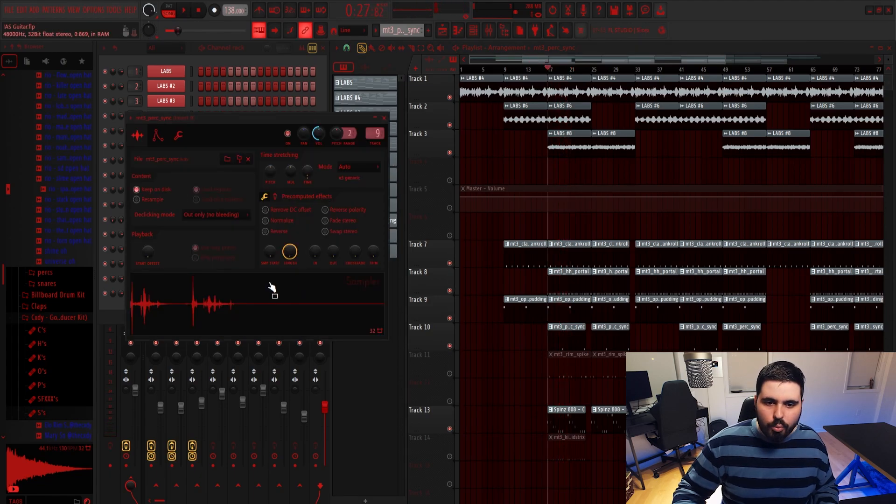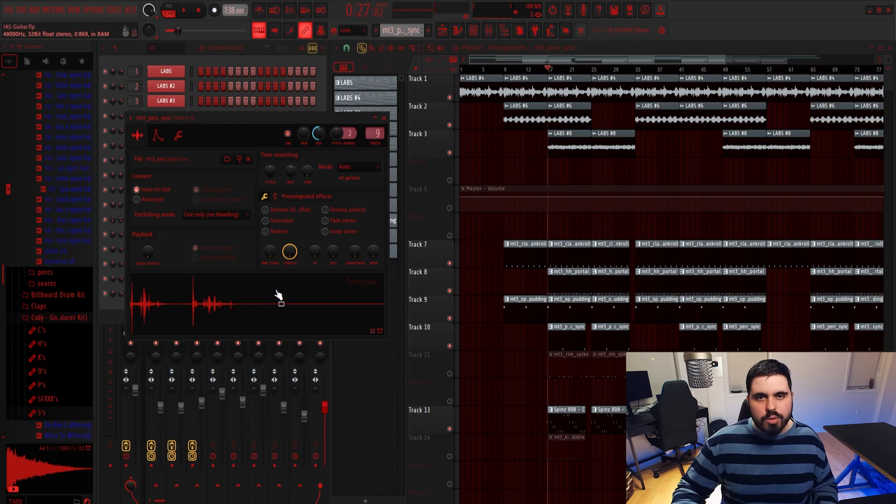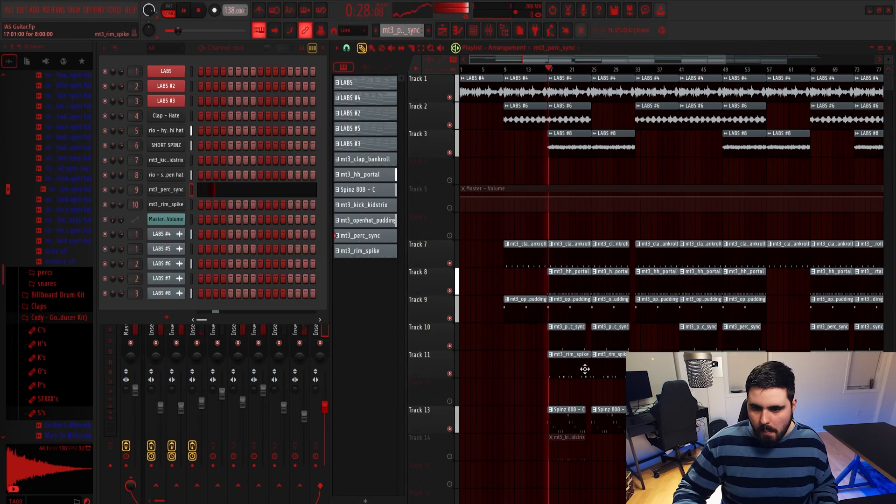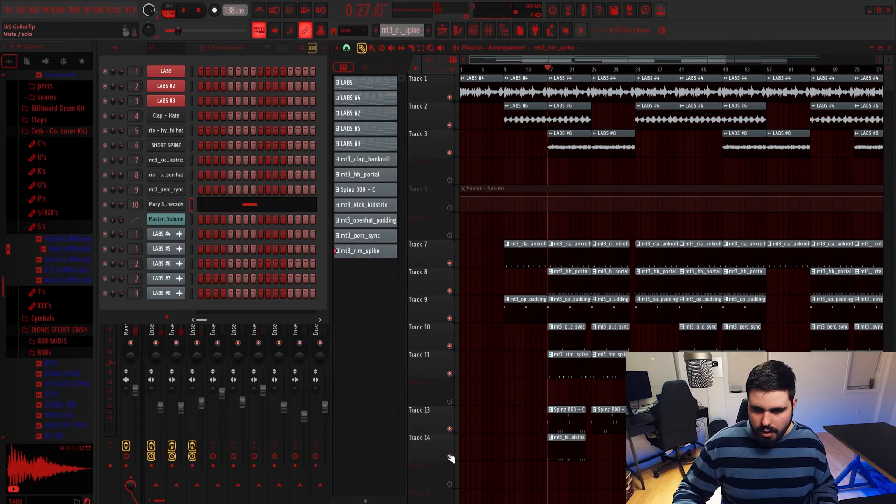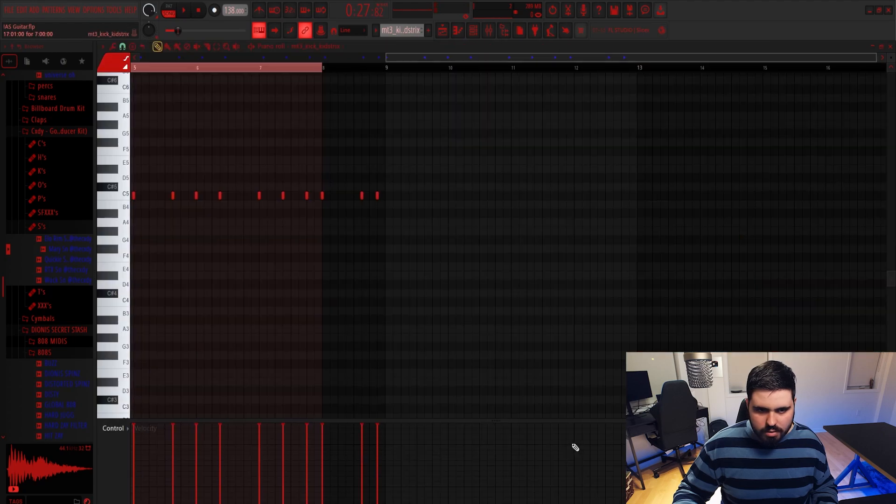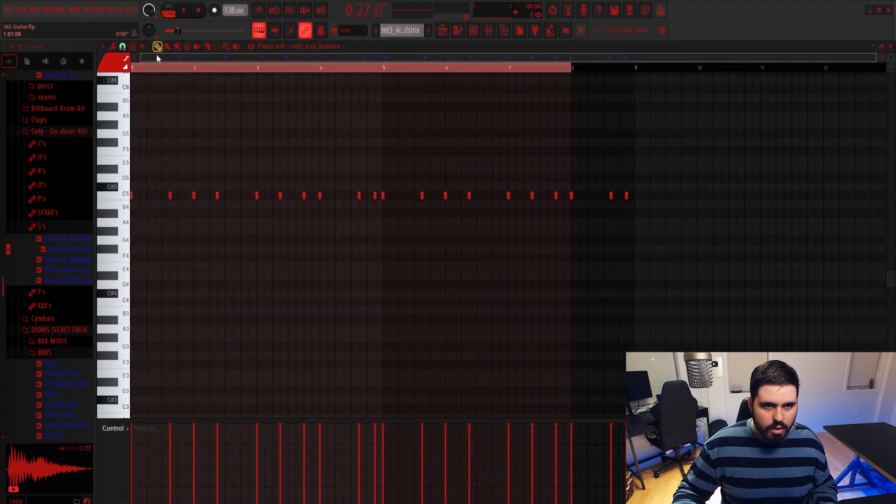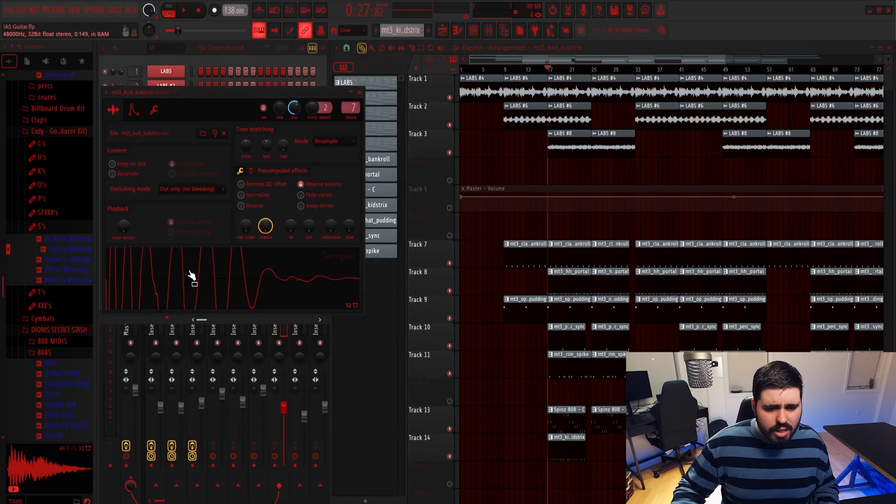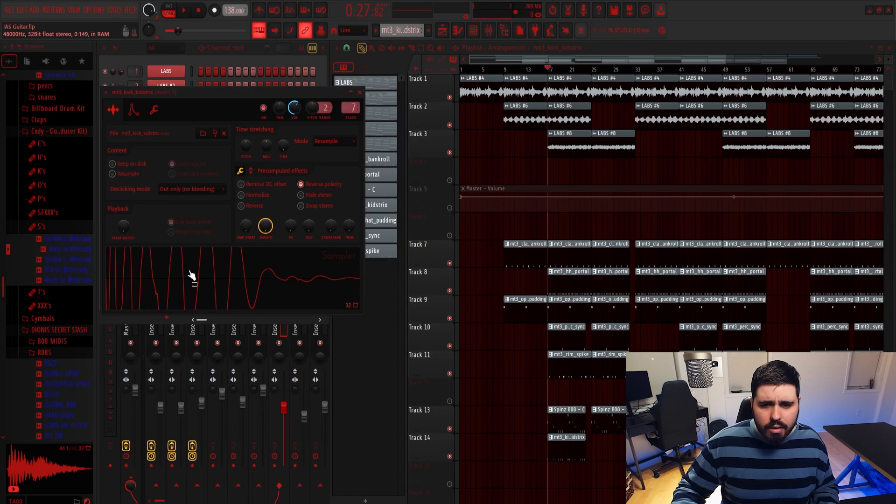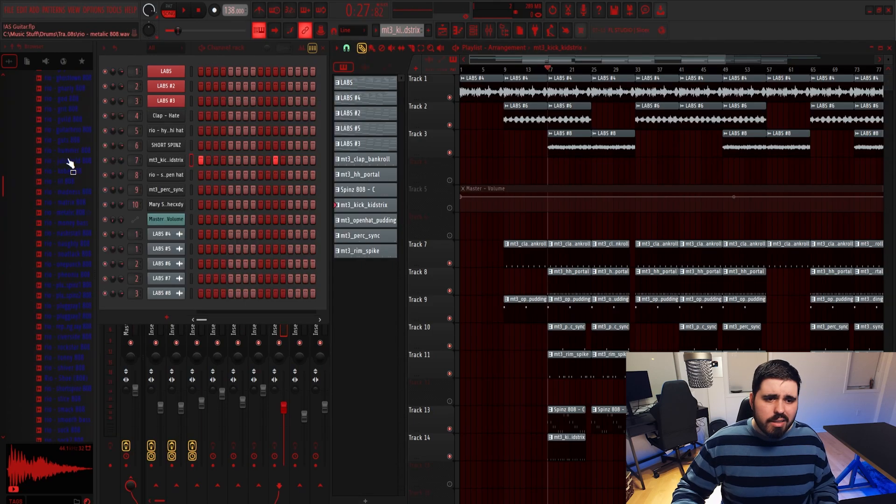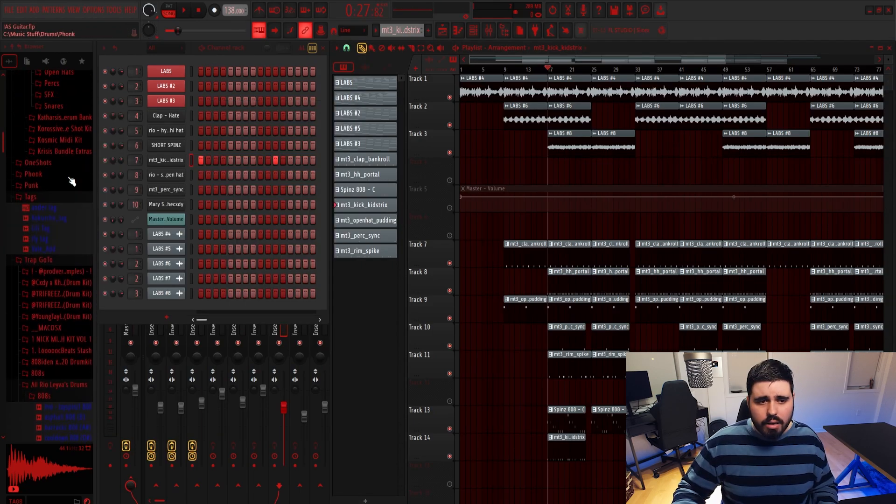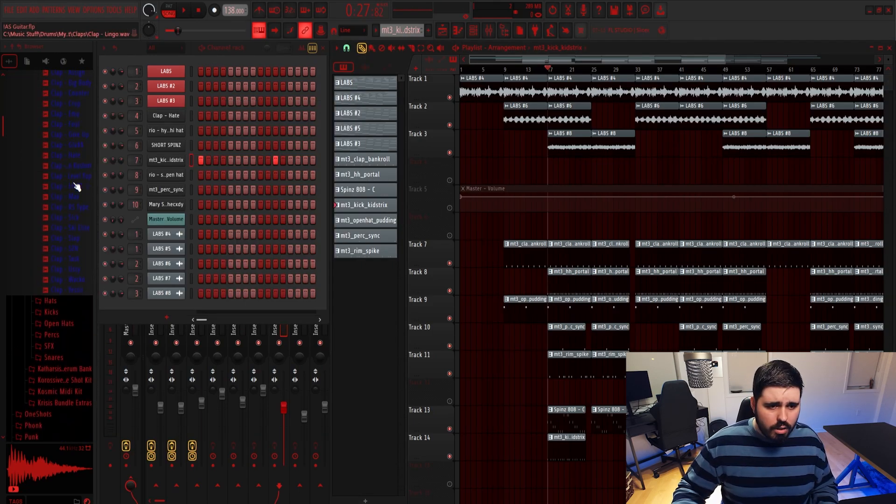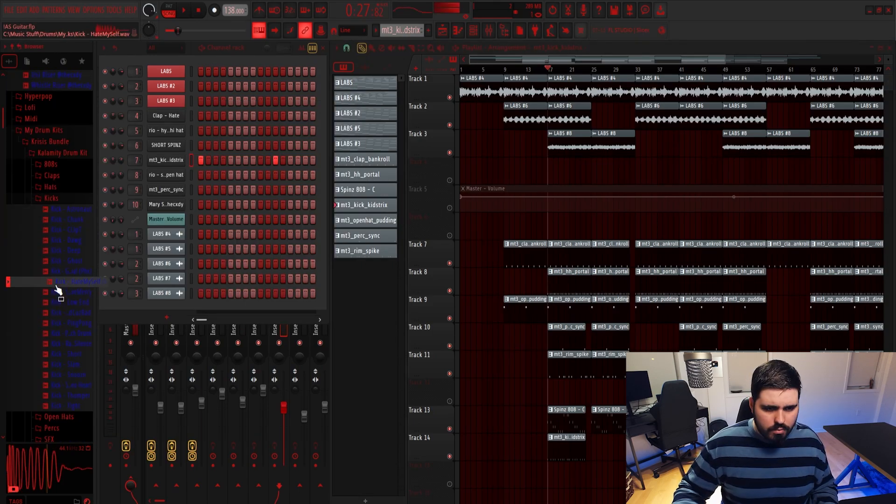Actually, I really like your use of this perc. That's really good. Now, what is this? This is a kick? Why? Why does your kick sound like that? That's not a good kick. That is really not a good kick.